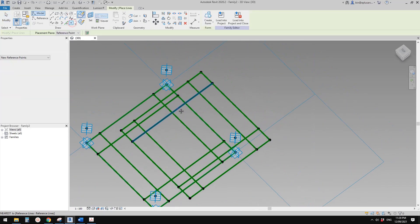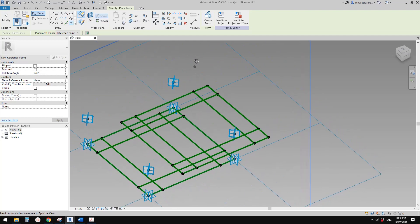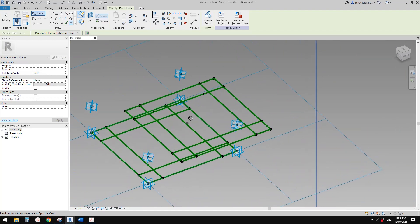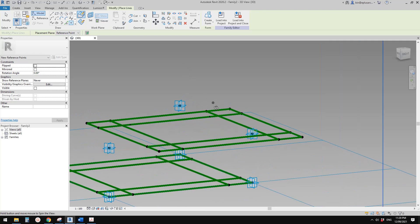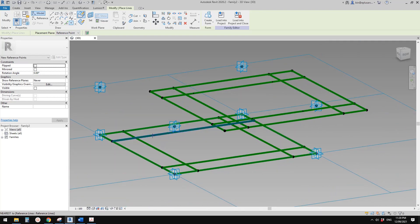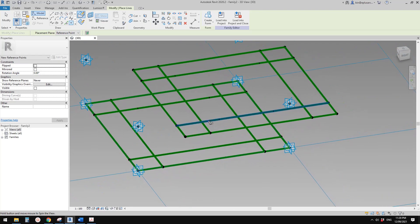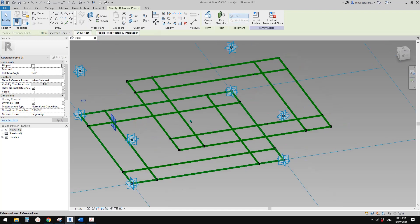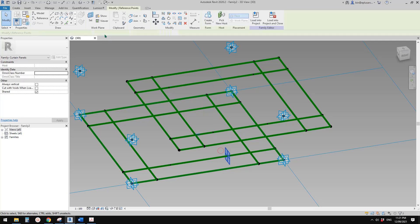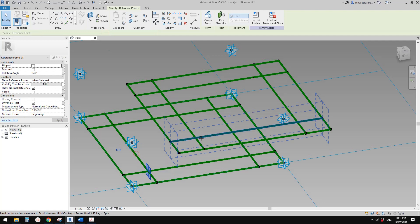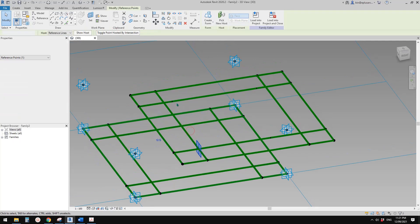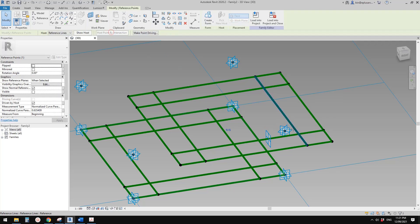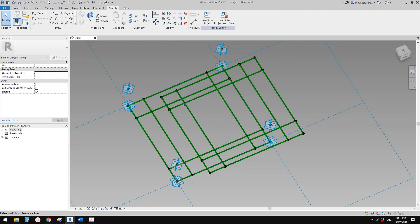Now we need to place more points — draw on face. One here, one here. Sometimes it's a little hard, you just need to rotate a little bit to see the relationship. So: one here, one here, one here, one here, one here, and one here. Then select this point, use 'host point by intersection', and pick this reference line — same, pick this one, pick this one, and pick this one.